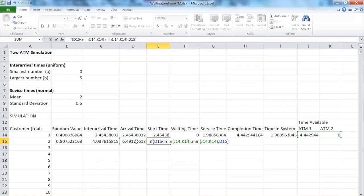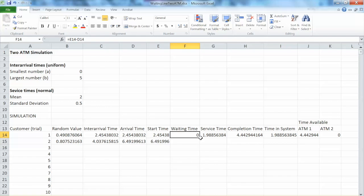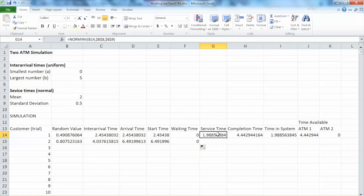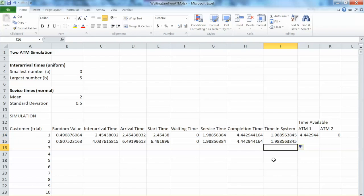We calculate the waiting time using the same formula: start time minus arrival time. In this case, the waiting time is 0 and the customer does not have to wait. The service time follows the normal distribution, so we copy it over. The completion time uses the same formula, so we drag it down. The time in system also uses the same formula, so we copy it down.